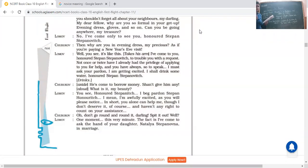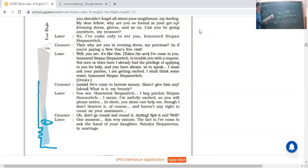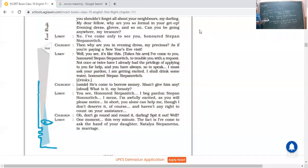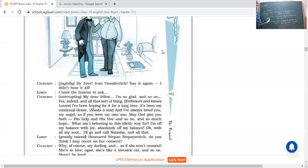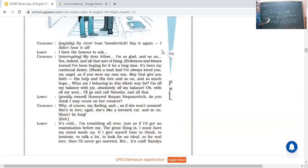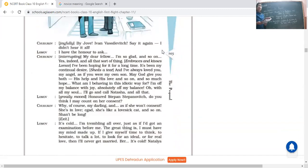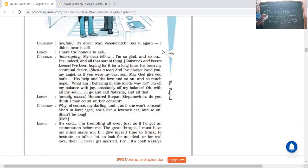Lomov: One moment, one moment, this very minute. The fact is I have come to ask the hand of your daughter Natalia for marriage. He said actually the thing is that I have come to you to ask for the hand of your daughter Natalia. And this is the reason why I have come to your house. Now what will be the reaction of Chubukov? Extremely happy he was, because he knew that Lomov is a perfect match for her, for his daughter, as he's quite rich.